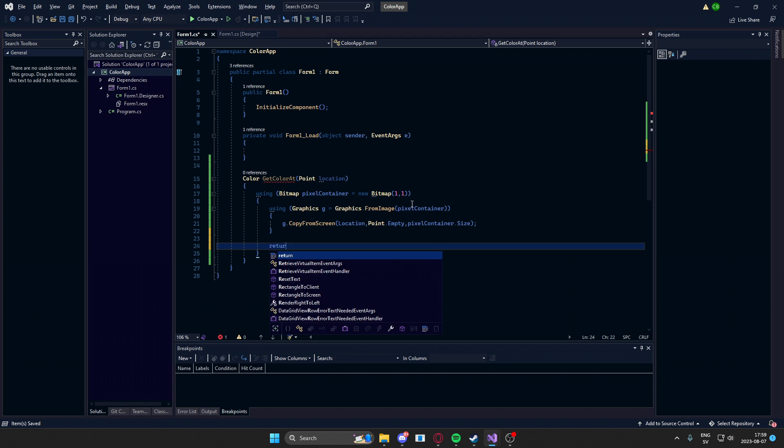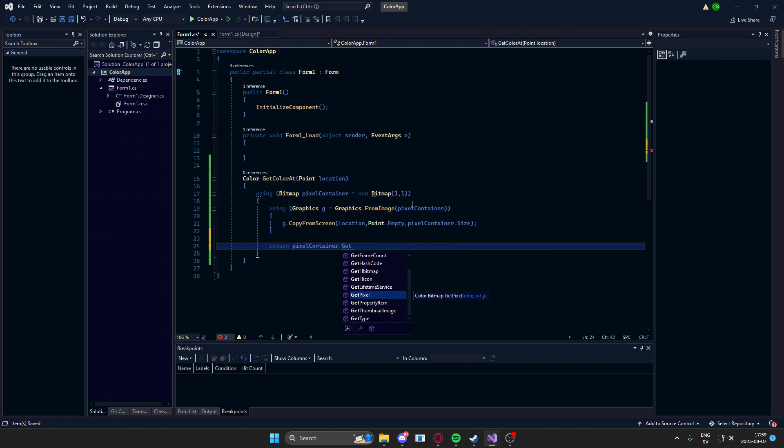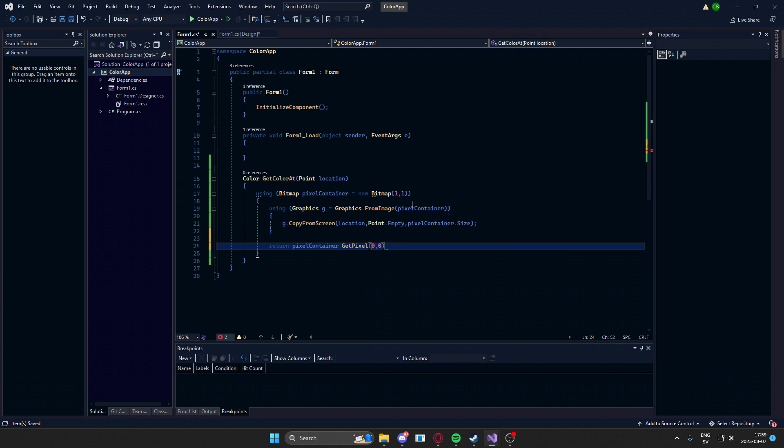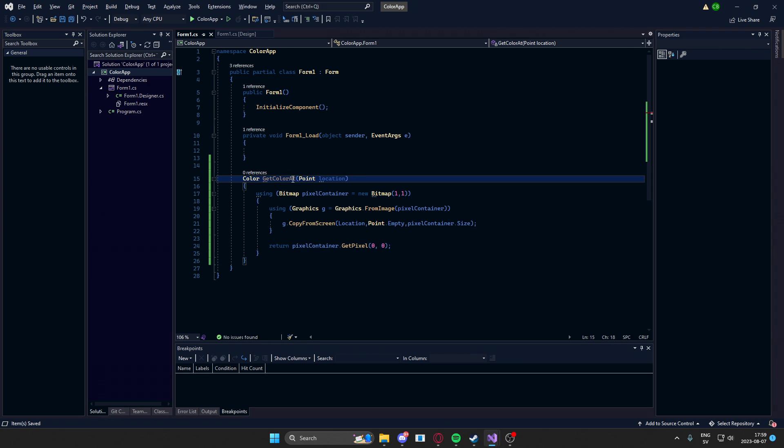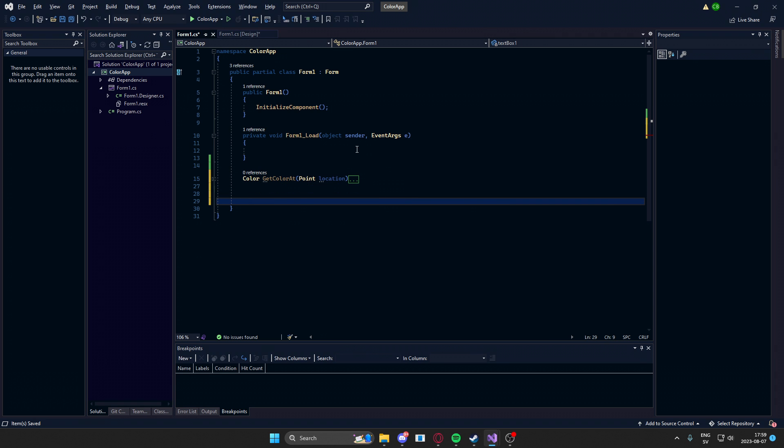pixelContainer.getPixel to get the color, and then the coordinates will be 0, 0, because it's the first pixel. Now we have the color of a certain point on the screen.